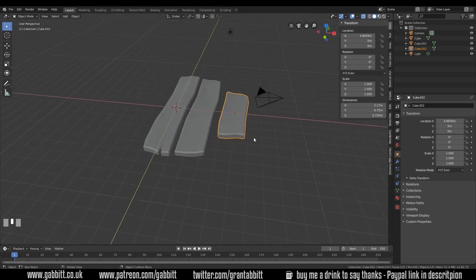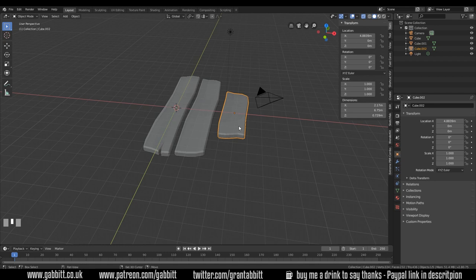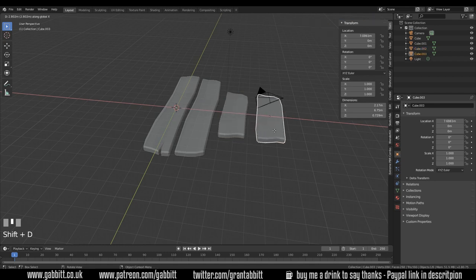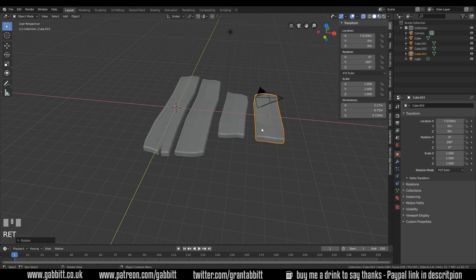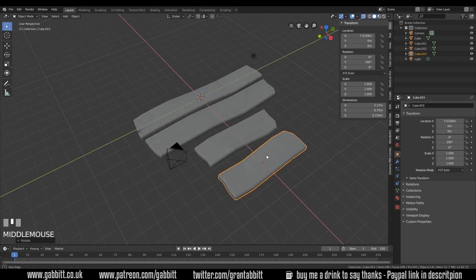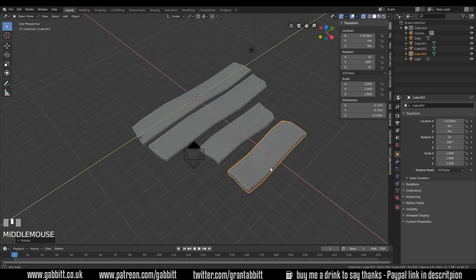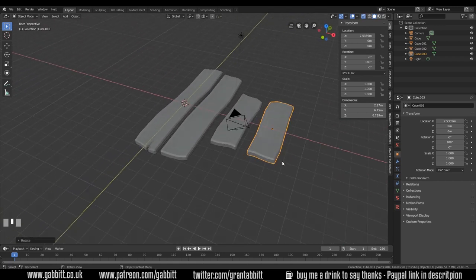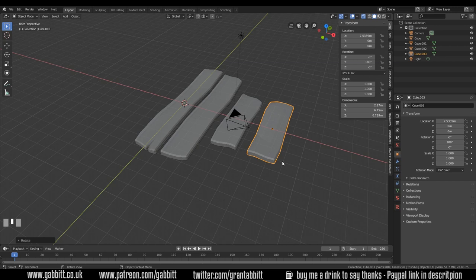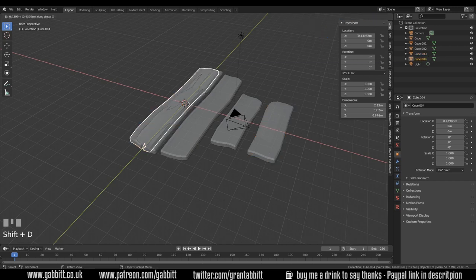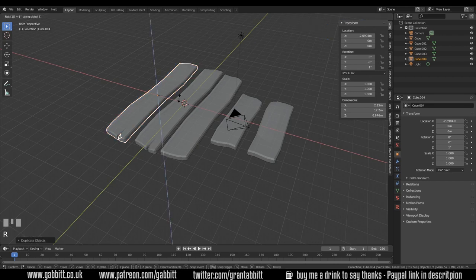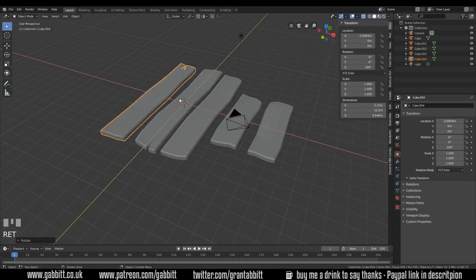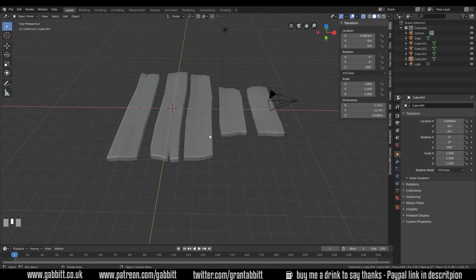You can create variations of these by duplicating. Shift D then X and you can just rotate 180 degrees around the Y axis and it does look fairly different. That's by pressing R, Y, 180. The same for objects like this. Shift D in the X and then we can rotate it in the Z, 180. So with just a couple of variations you can create a lot of variation in your wood.